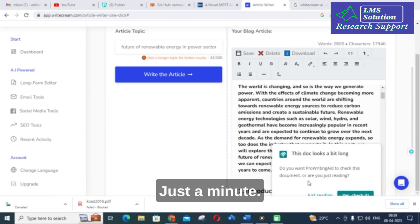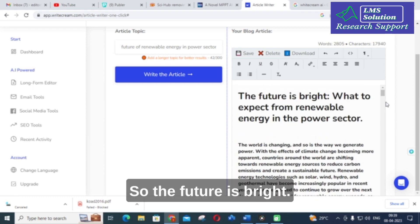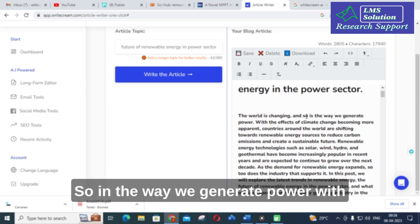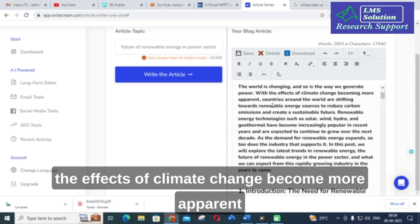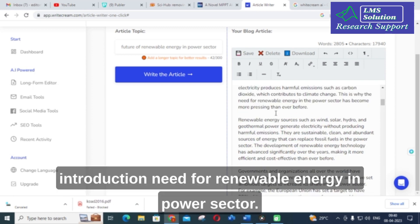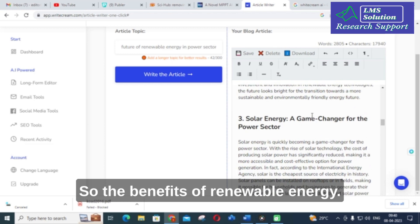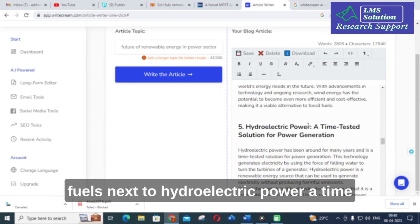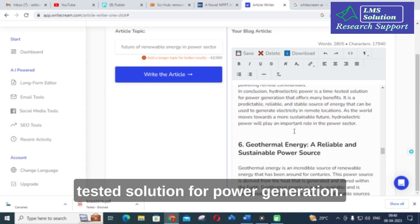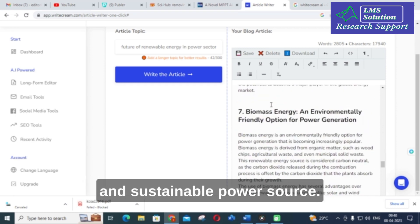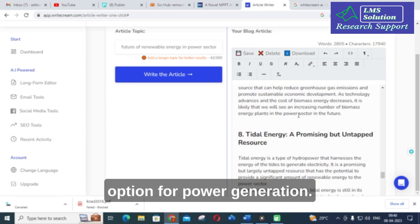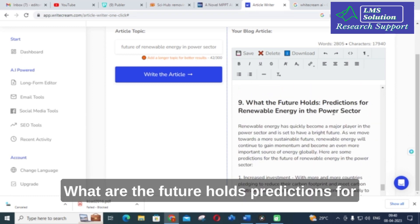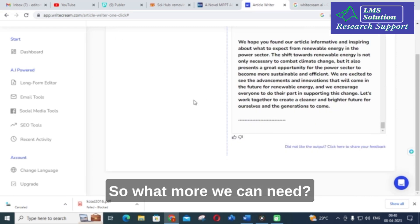The article has been generated. The title is 'The Future is Bright: What to Expect from Renewable Energy in the Power Sector.' It covers an introduction, the need for renewable energy, benefits of renewable energy, solar energy as a game-changer, wind energy as an effective alternative to fossil fuels, hydroelectric power, geothermal energy as a reliable and sustainable source, biomass as an environmentally friendly option, tidal energy as a promising but untapped resource, and future predictions.